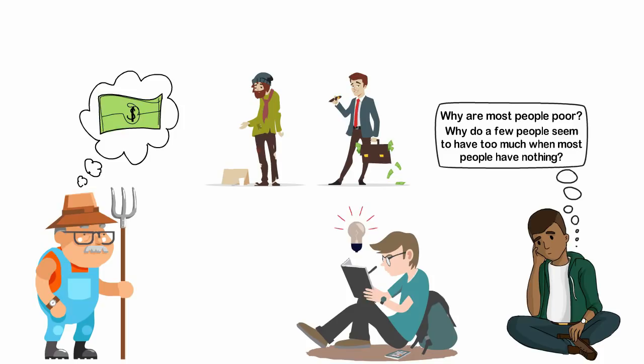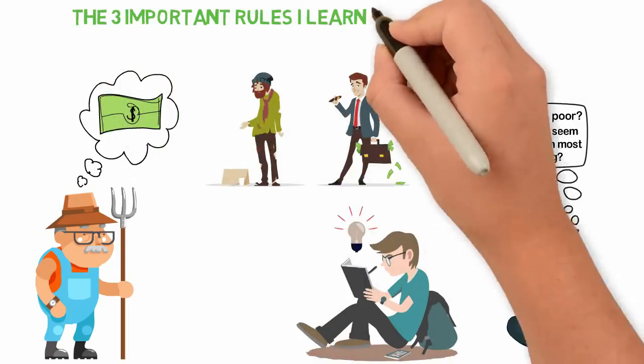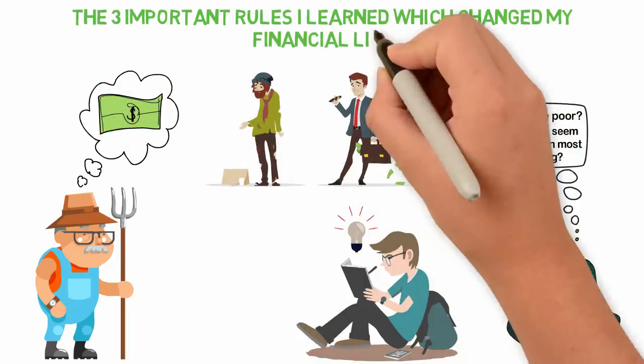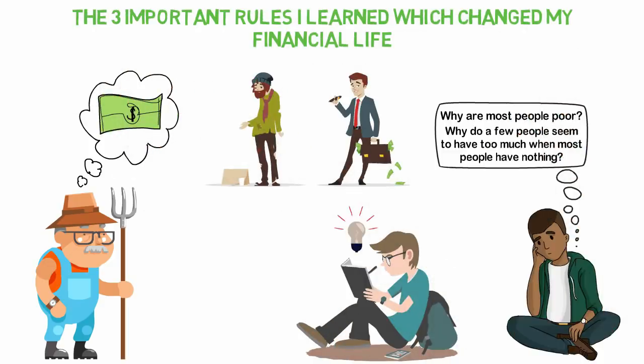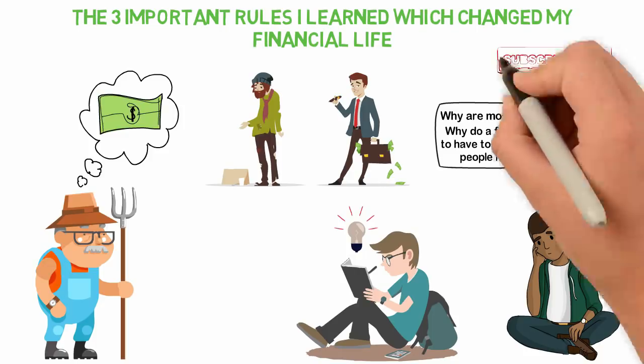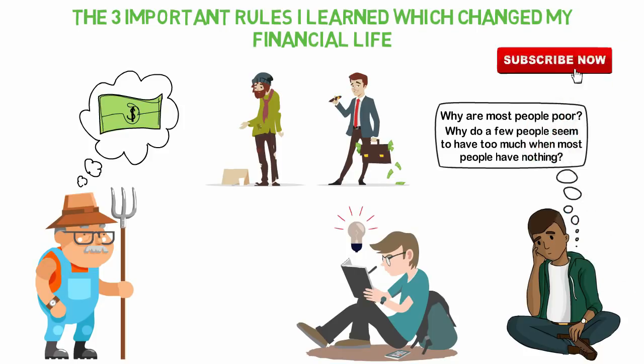In this video, I'll be sharing with you the three important rules I learned which changed my financial life. If you're new here, consider subscribing so that you won't miss other interesting videos like this.